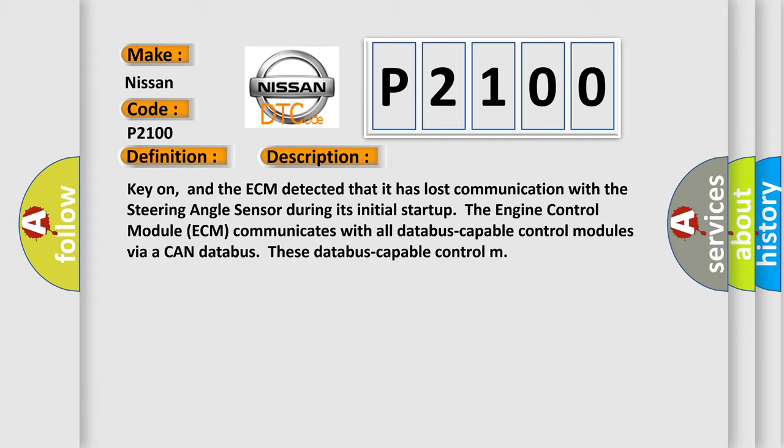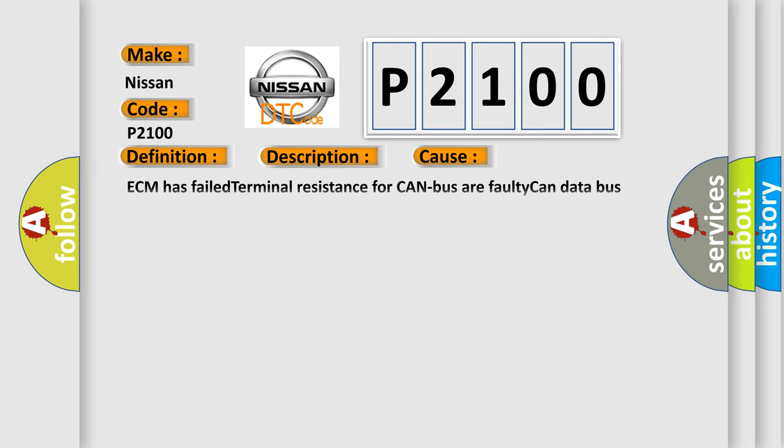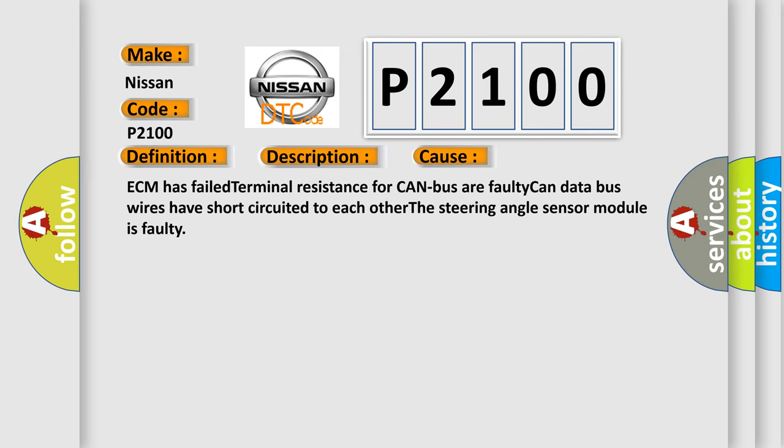This diagnostic error occurs most often in these cases: ECM has failed terminal resistance for CAN bus or faulty CAN data bus wires have short-circuited to each other. The steering angle sensor module is faulty.